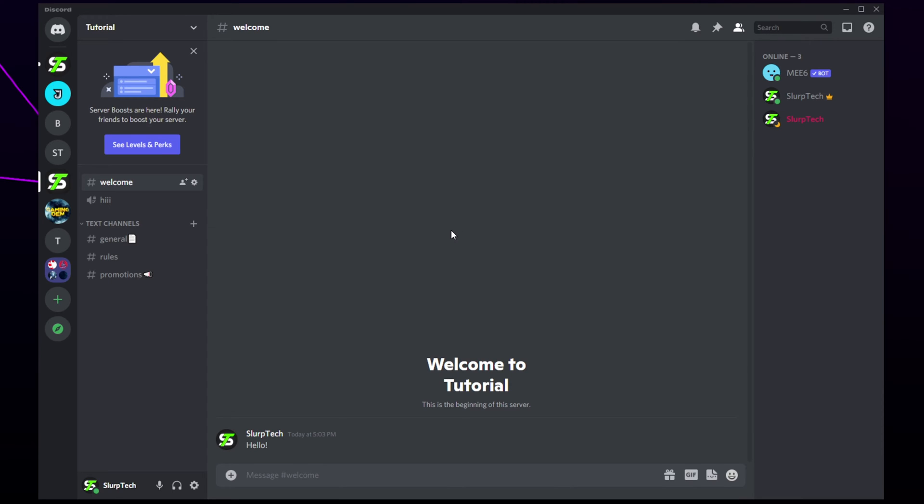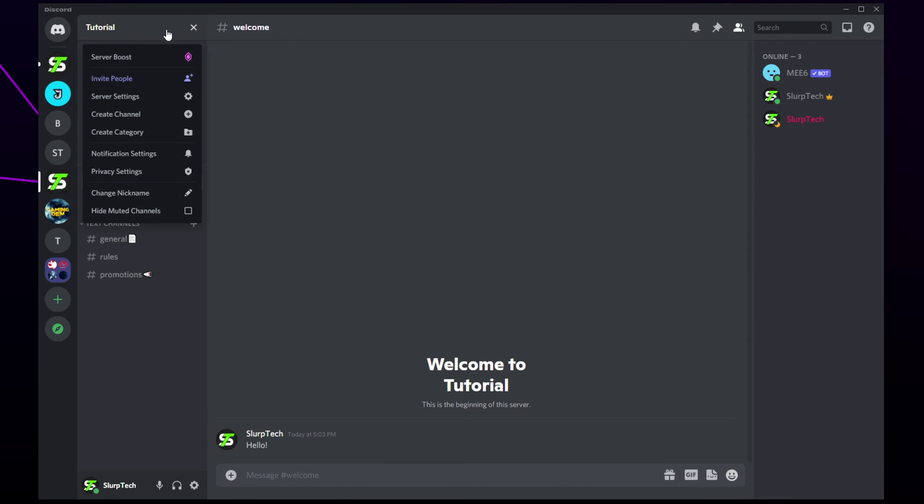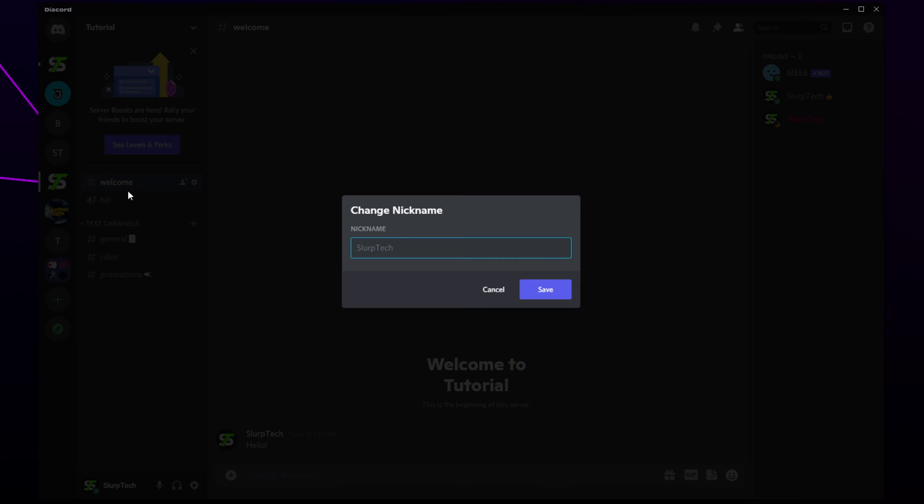This video will show you how to change nicknames in a Discord server. You can change your own nickname by clicking on the server title and choosing change nickname. Enter in your new nickname of choice then save.